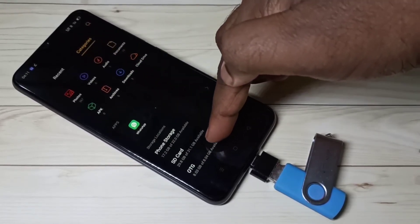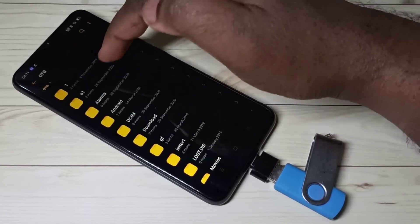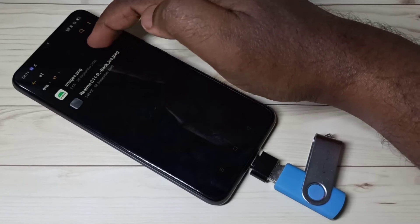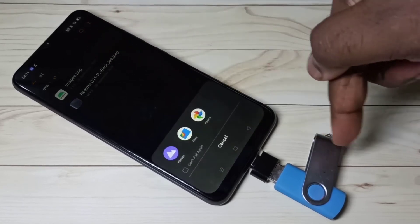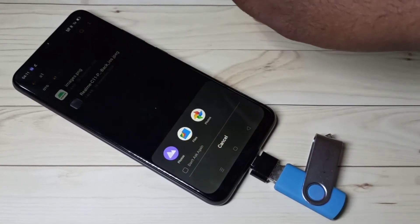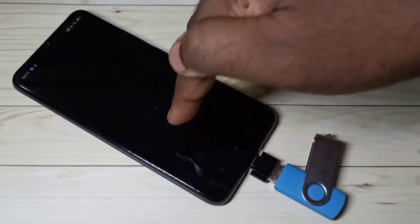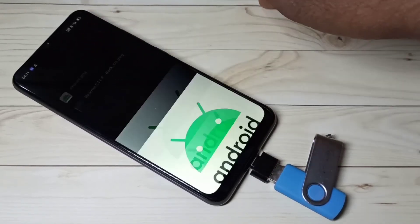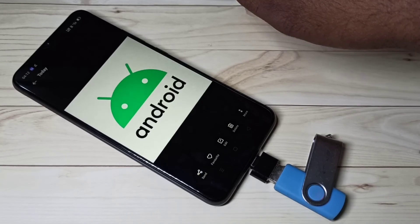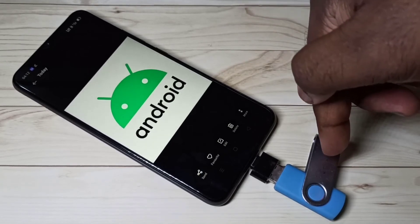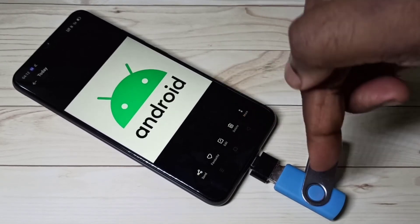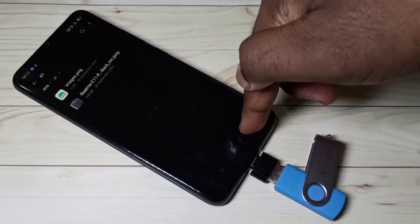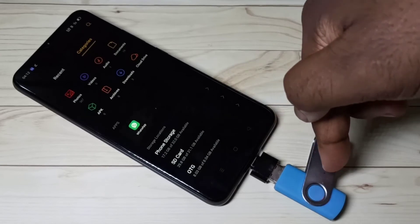Go to the A1 folder — now you can see the copied images here. We can open images, video files, and audio files directly from the pen drive. We can also copy files from the pen drive to the mobile phone the same way.